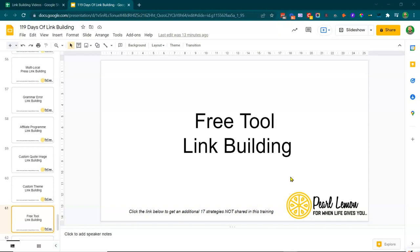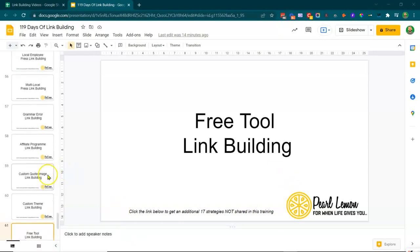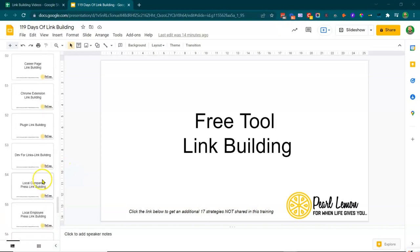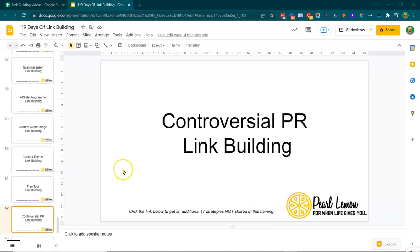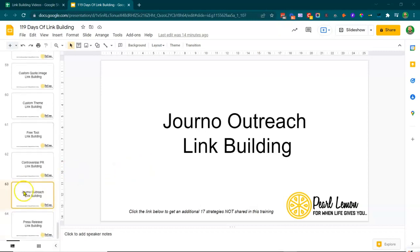So today we're talking about free tool link building. It's a real continuation of what we've been doing on the whole custom theme and development side of link building. If you're watching this video independently, I'd really recommend you watch training number 59, 52, 51, and 50, and you'll get a real good sense of what we're trying to do here.